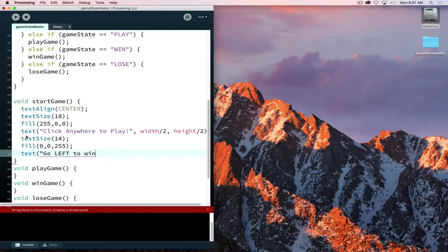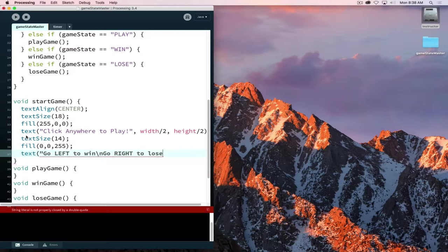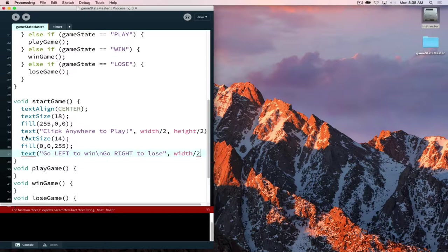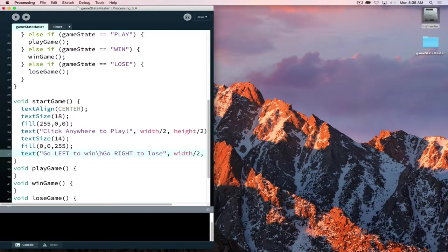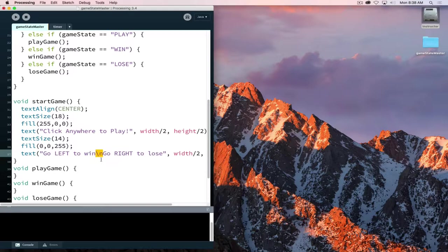With this, you can insert a line break. There we go. So go right to lose, go left to win. I need to specify where the text will be, and it will be at the same location of width divided by 2, height divided by 2. Now, you will notice that I added something else in my text here, and that's an escape character. The escape character inserts a line break. So the slash N inserts a line break. So that's the slash above the return or enter key, not the slash down by the shift key.